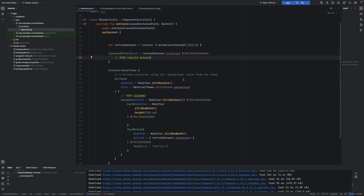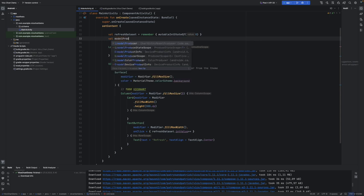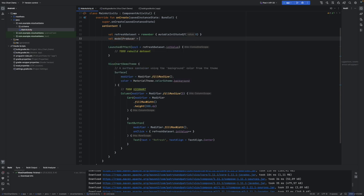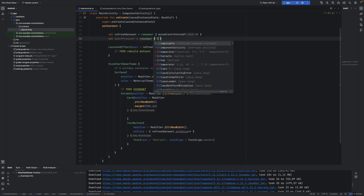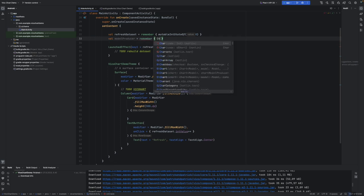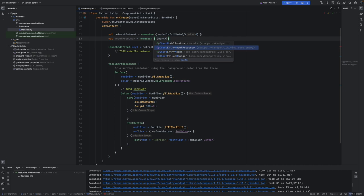Now we can start building the data set and all the Vico chart elements it requires to run. For the composable elements, first we need to make a so-called model producer. It's going to be a remembered CartesianChartModelProducer, specifically a ChartEntryModelProducer, which we need to instantiate.